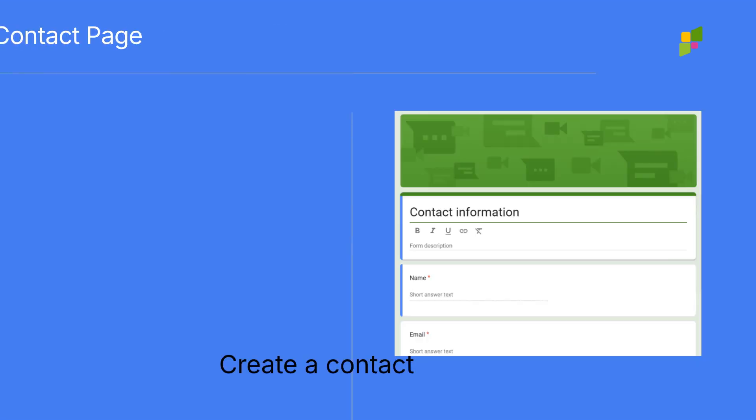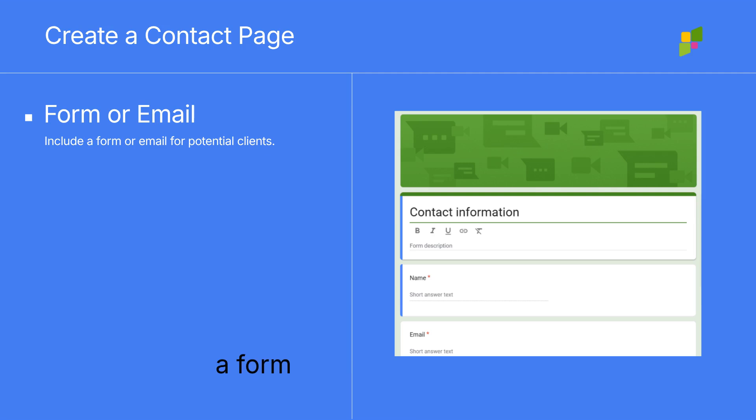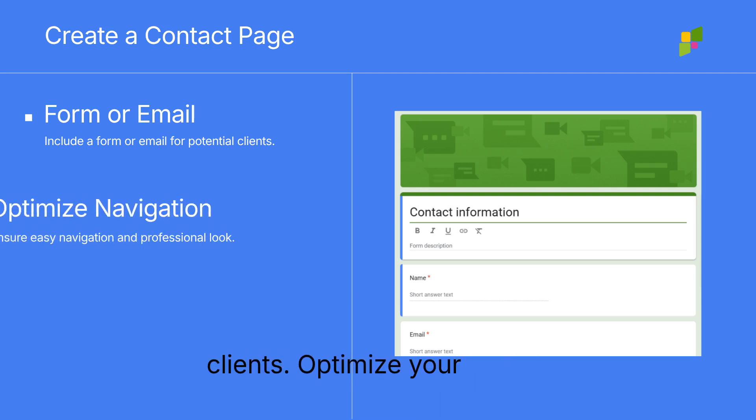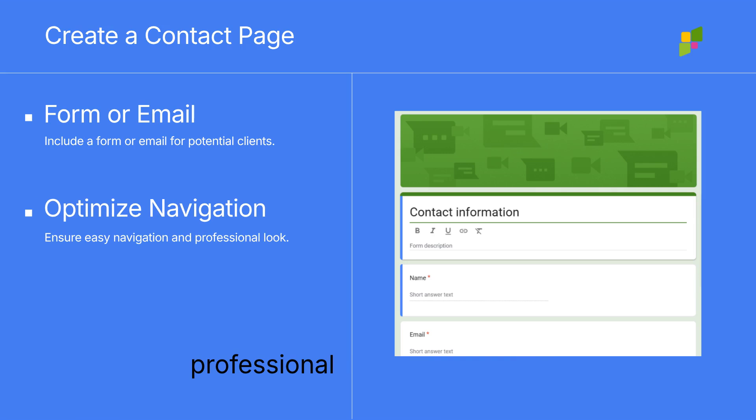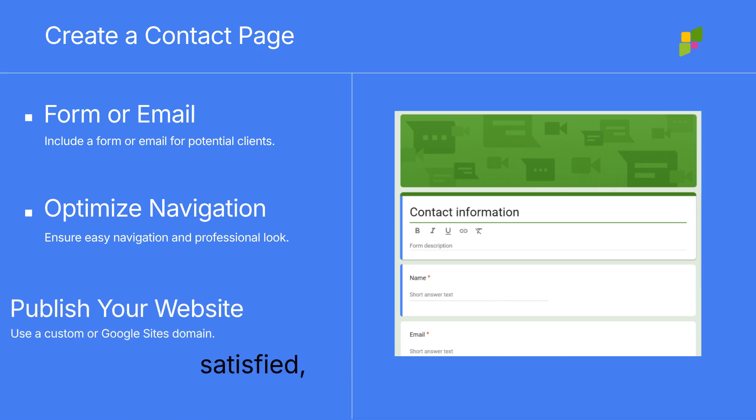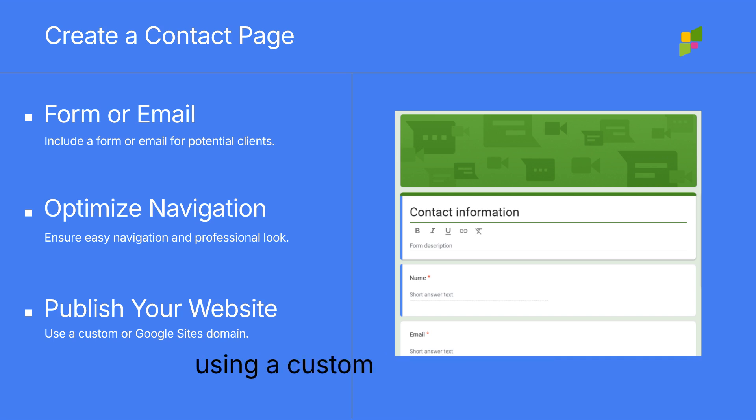Create a contact page with a form or email for potential clients. Optimize your site for easy navigation and professional presentation. Once satisfied, publish your website using a custom or Google Sites domain.